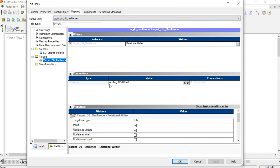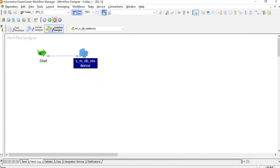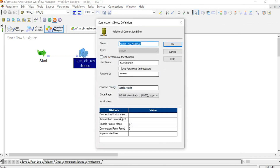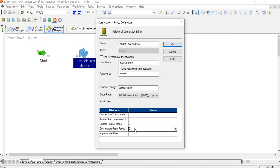You can see that I am using this particular connection. Now I will show you this particular connection — I will just do edit here. You can see all the connection details here, and along with that you will be able to see the connection retry period attribute as well.